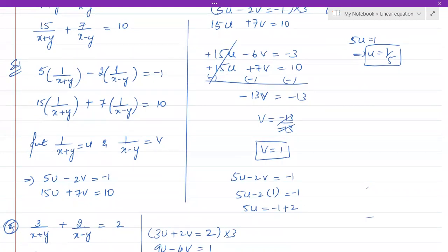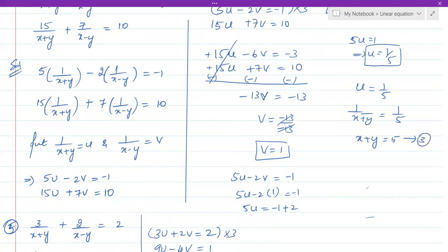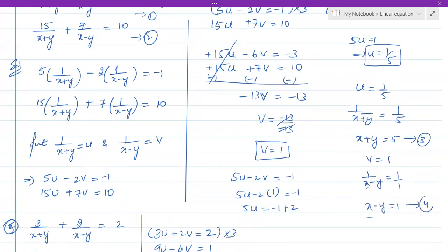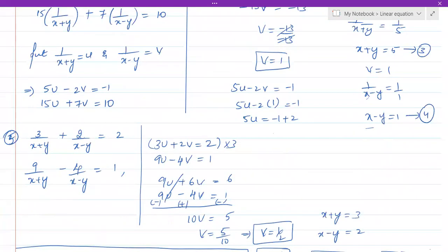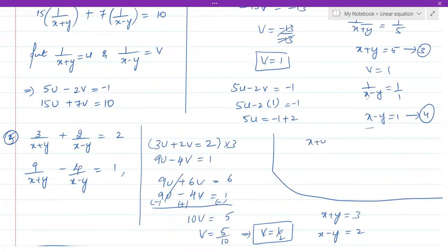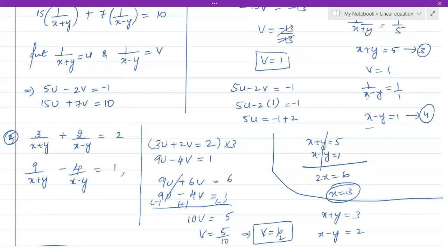Now we find x and y. Since u = 1/(x+y) = 1/5, cross-multiplying gives x + y = 5 — call this equation 3. Since v = 1/(x−y) = 1, cross-multiplying gives x − y = 1 — call this equation 4. Adding equations 3 and 4: y and minus y cancel; 2x = 5 + 1 = 6, so x = 3.